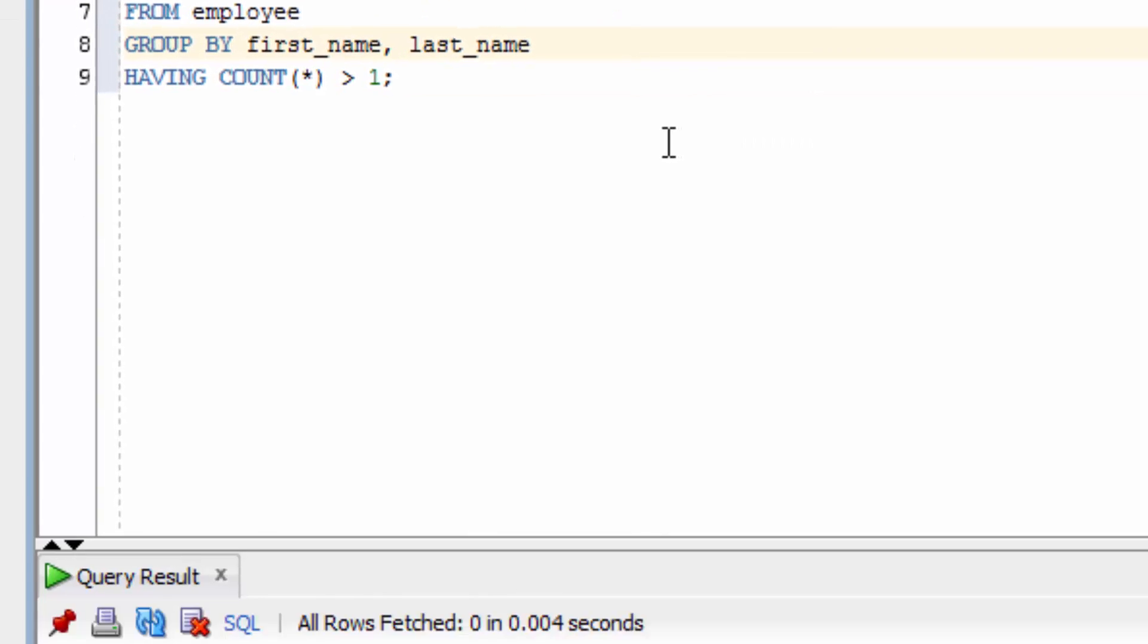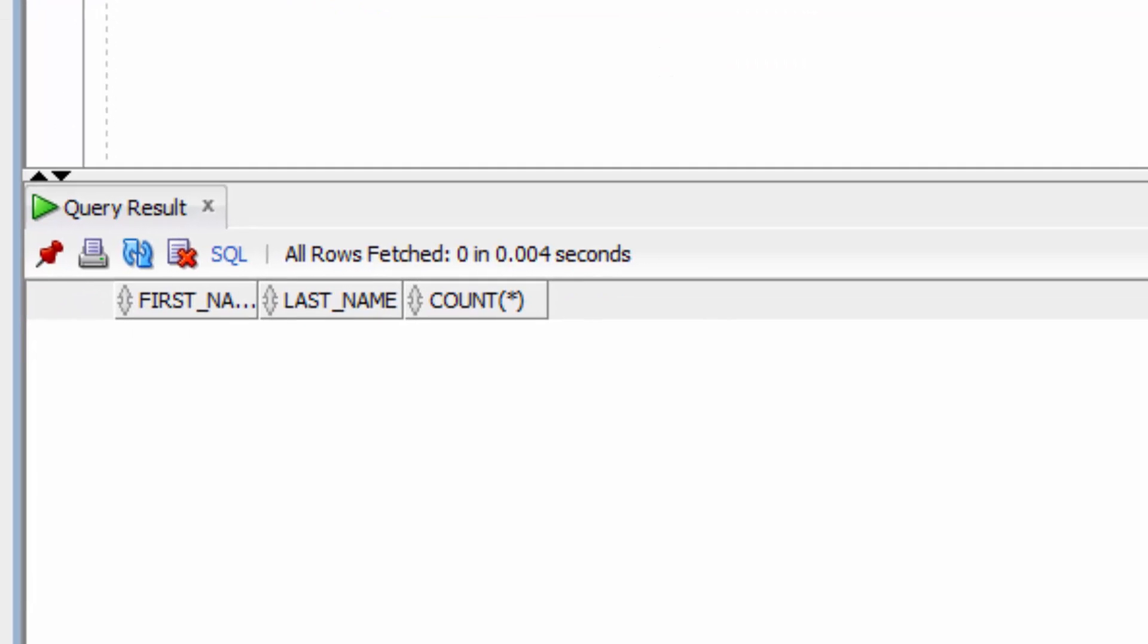If we run this query, we don't get any results. Because as we saw in the earlier lesson, there are no duplicate first name and last name values in this table.